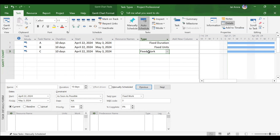For convenience, three tasks are taken: A, B, and C. A is fixed duration type, B is fixed units type, and C is fixed work type. Before moving on with the topic, let's understand what duration, units, and work mean.